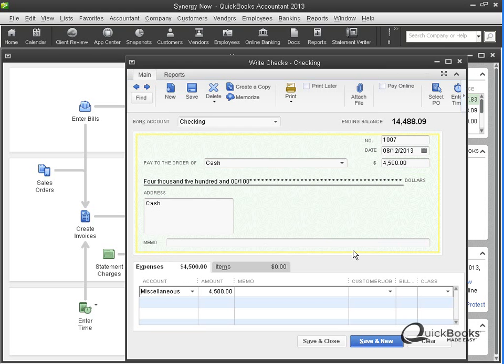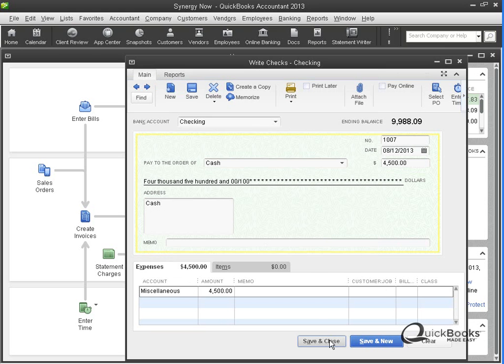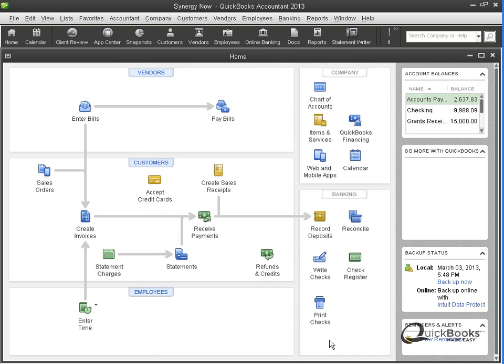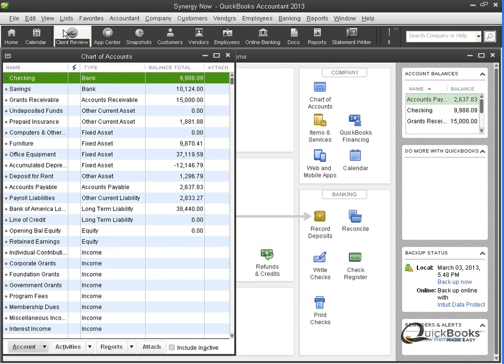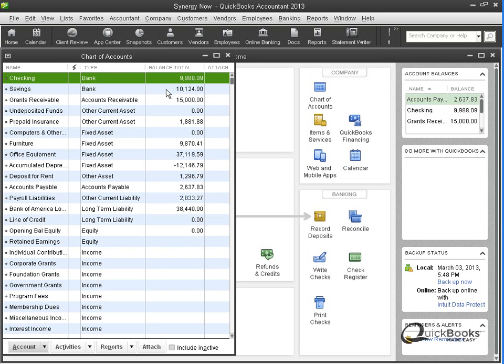So that's the wrong way of doing it. I'm going to save and close. Now, we'll go back to the chart of accounts list. But there's the checking account. It's gone down by the $4,500.